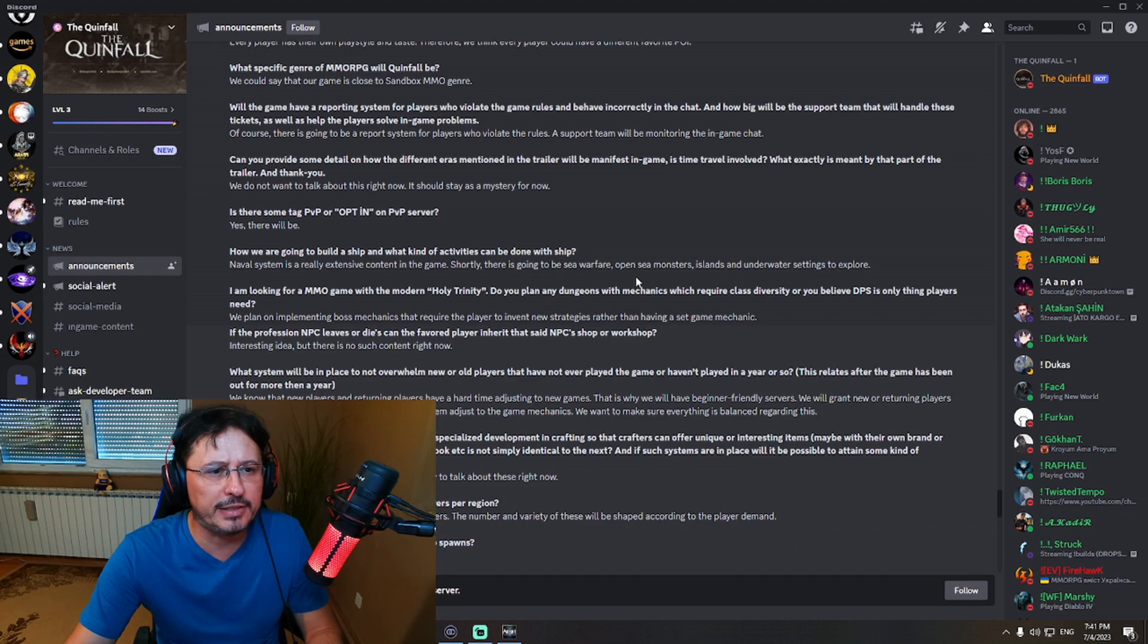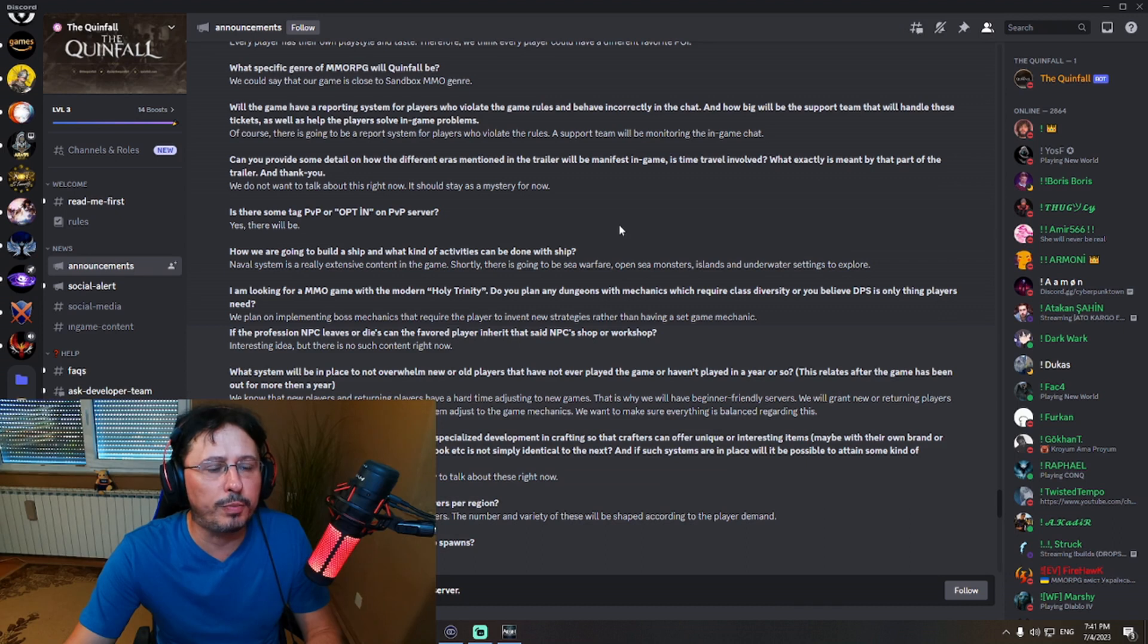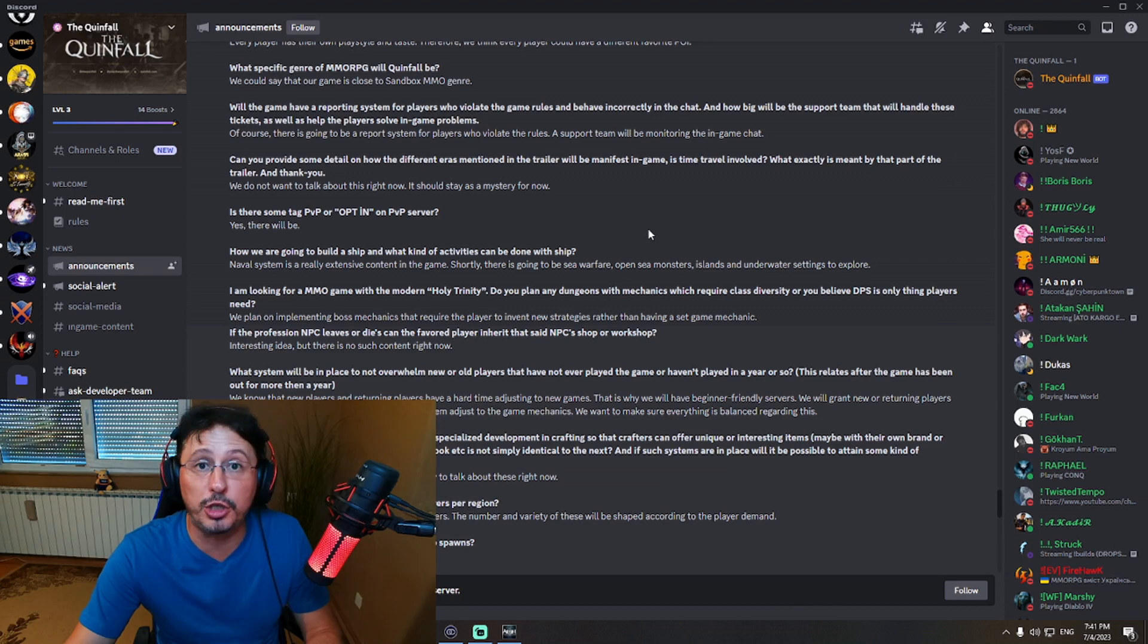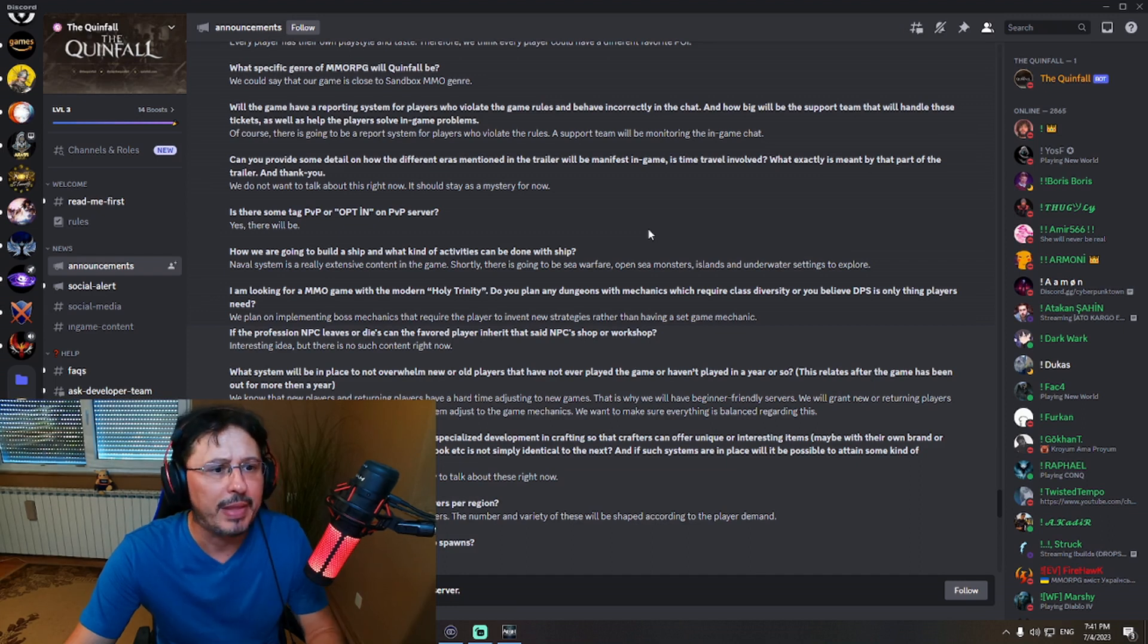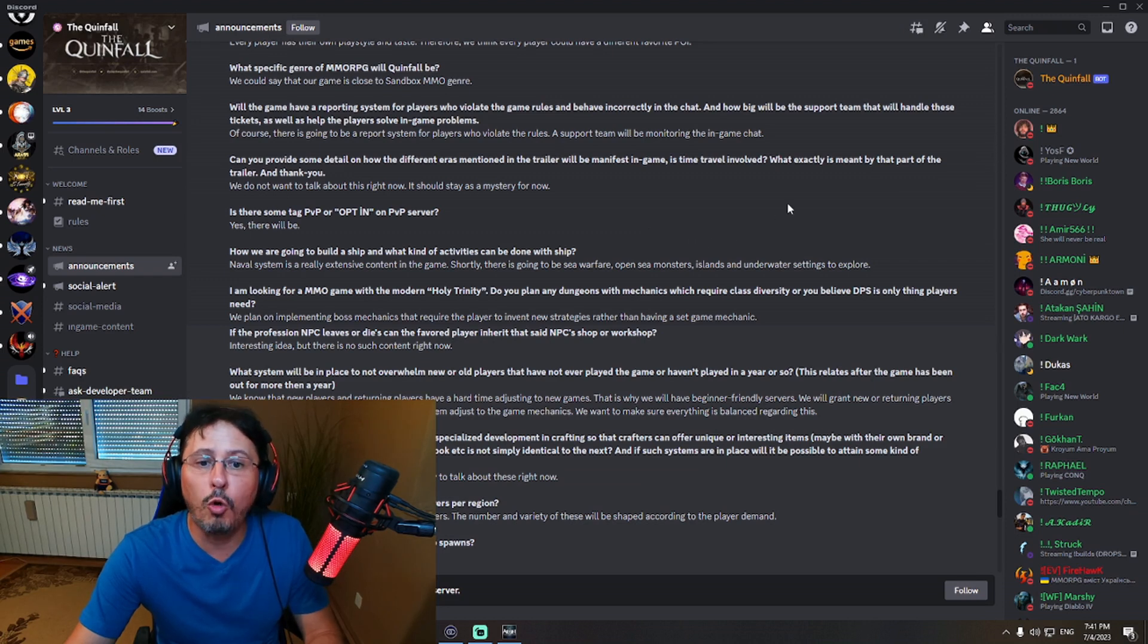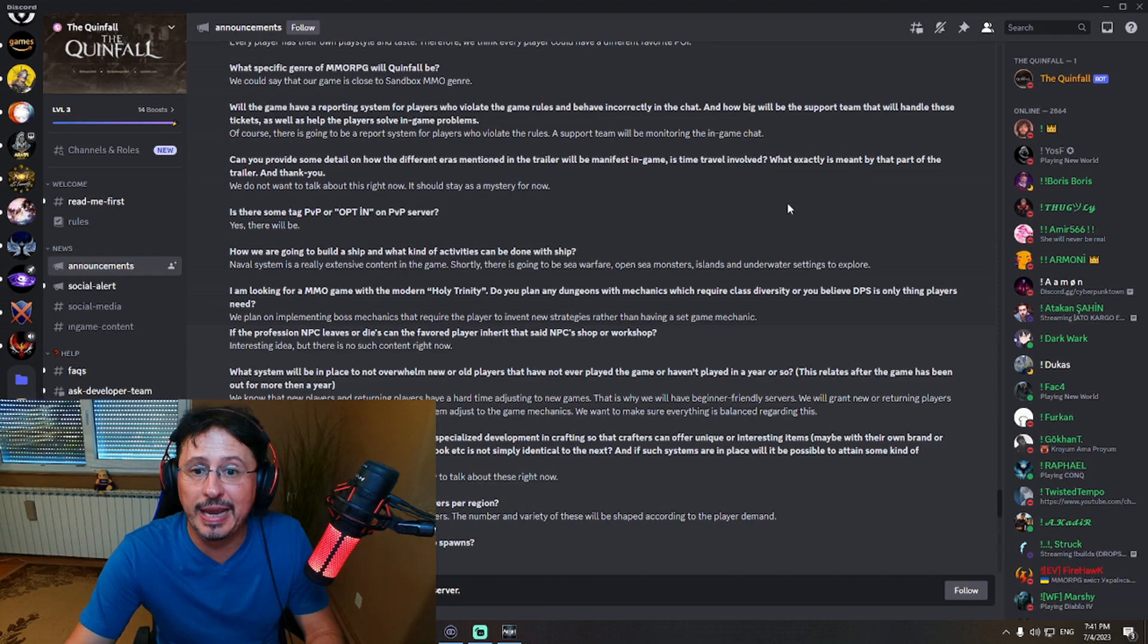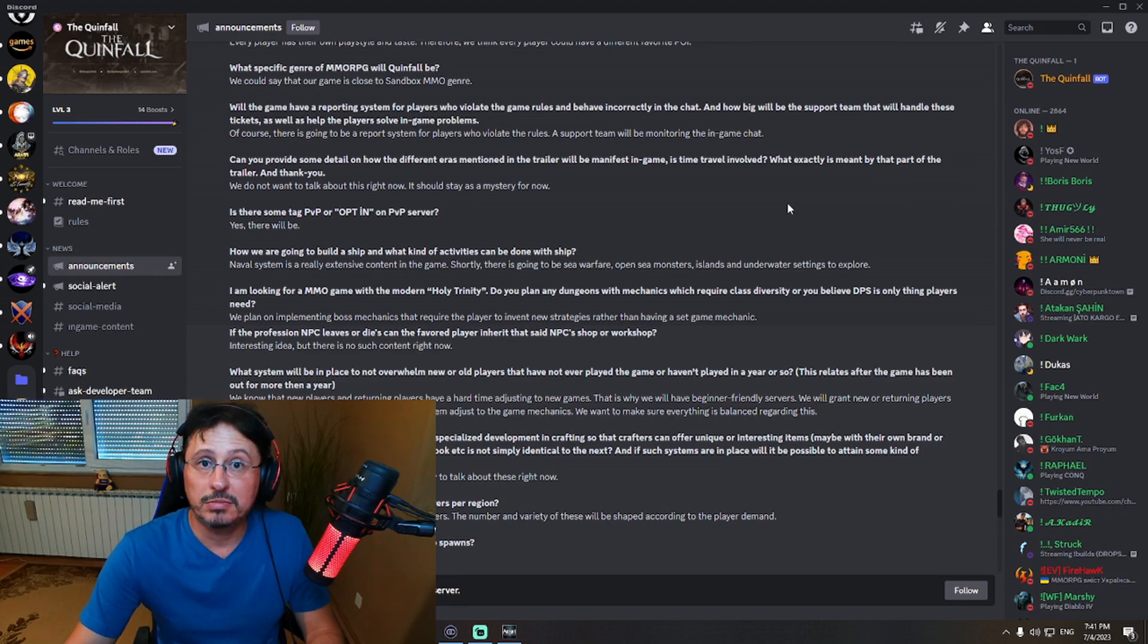Is there some tag PVP or opt-in on PVP server? Yes, there will be. Oh wait, this is regarding naval battles. How we are going to build the ship and what kind of activities can be done with the ship. So we have seen probably naval combat will be there. But let's see, wait. Naval system is really extensive content in the game. Shortly, there is going to be sea warfare, open sea monsters, islands and underwater settings to explore. This is amazing.